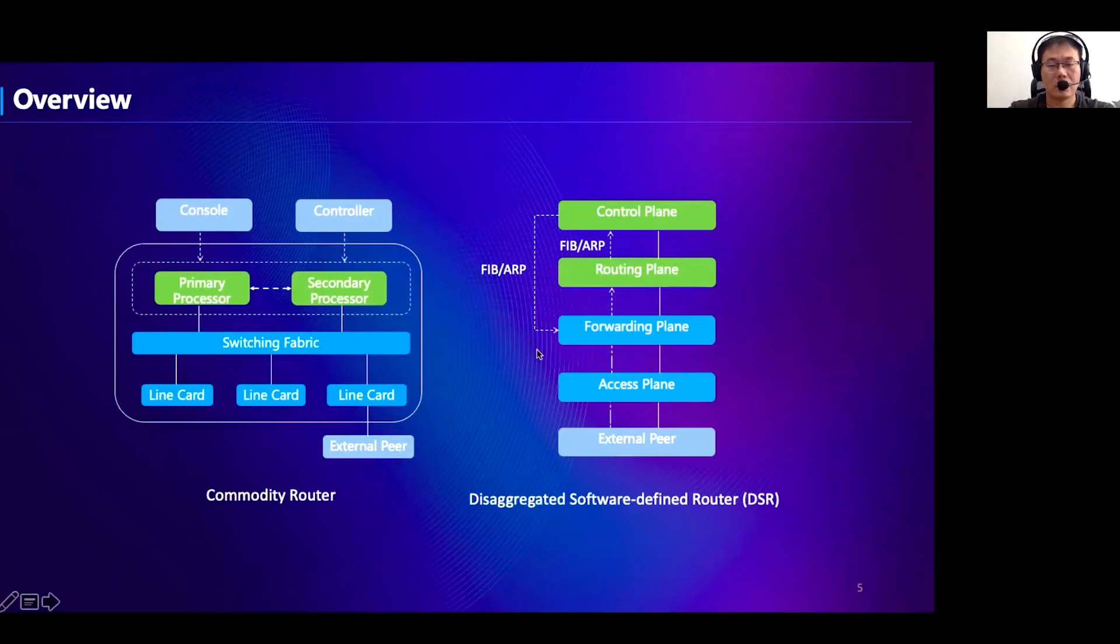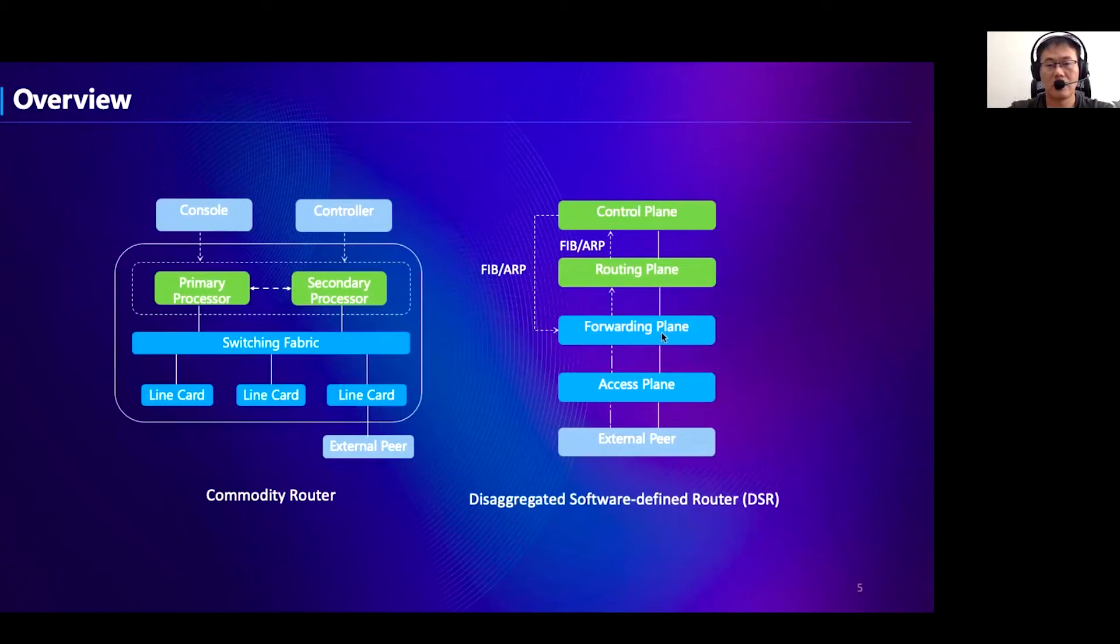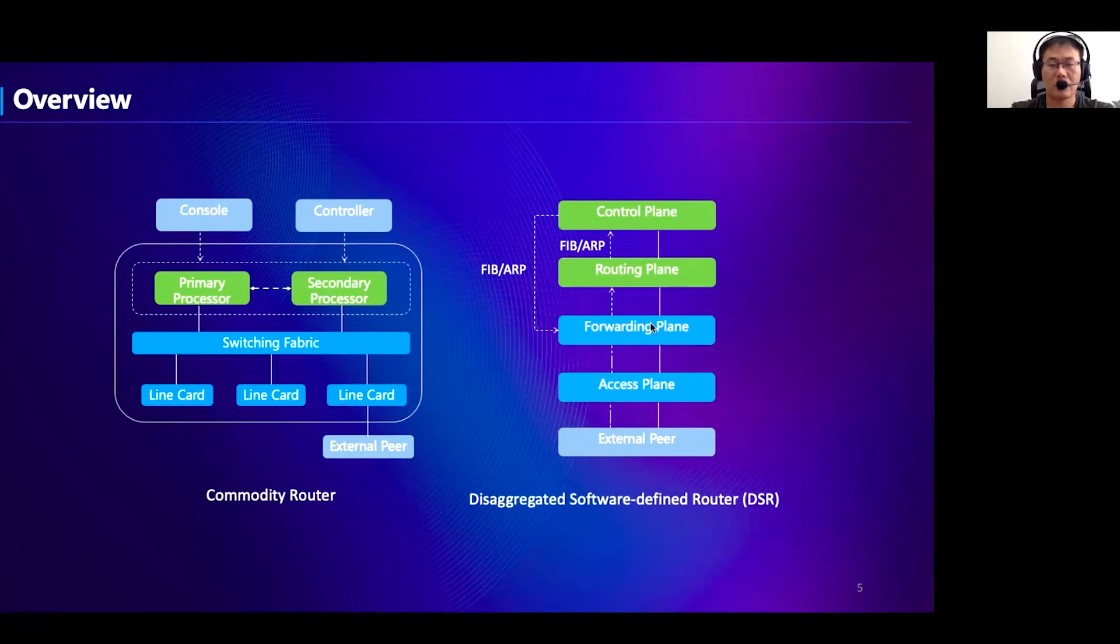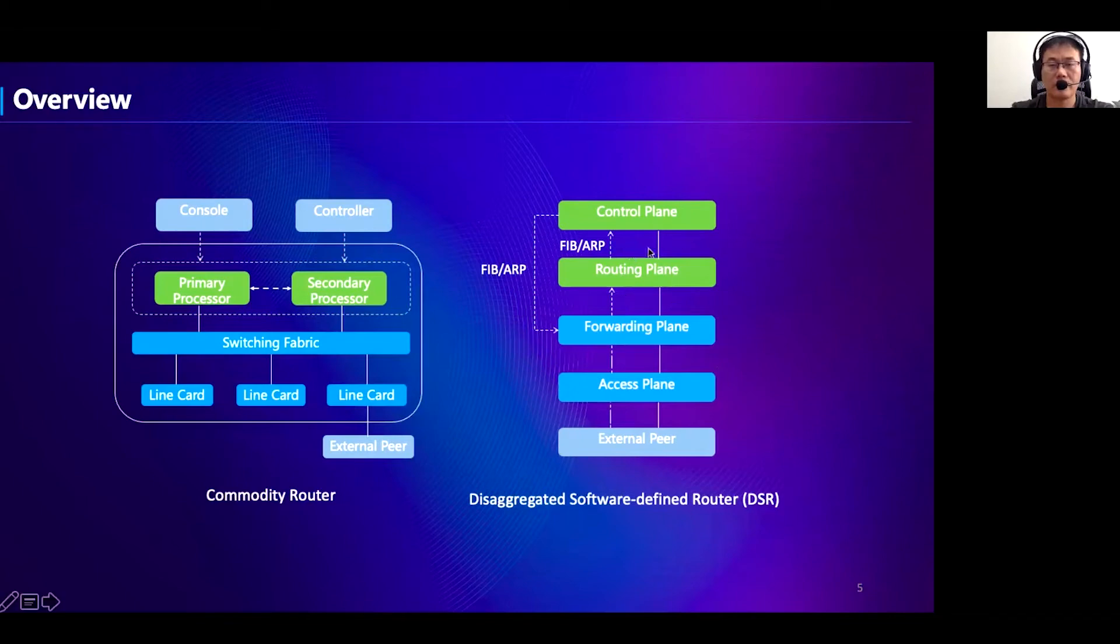With regard to this architecture, we introduce our disaggregated software-defined router, in short DSR. The functions of a line card are divided into two components: the access plane and the forwarding plane. The access plane provides various types of interfaces and supports layer 2 forwarding. We implement it with a group of small commodity switches because it does not need frequent updates. The forwarding plane deals with layer 3 packet processing with large-scale forwarding tables. We introduce software forwarding modules to achieve high feature velocity and scalability. The functions of processors are divided into two components: the routing plane and the control plane. They are also implemented with software. The routing plane takes charge of protocol and routing management. The control plane stores the routes, generates the forwarding tables, and then installs the FIB and ARP tables to the forwarding plane.